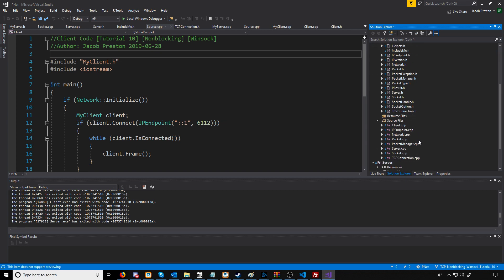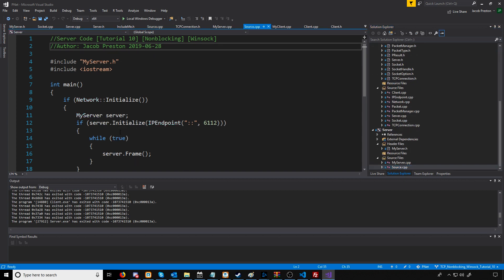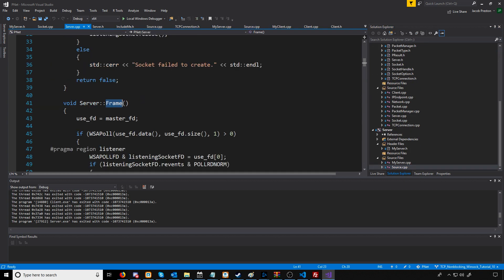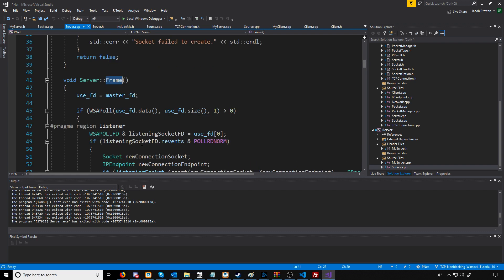Let's take a look at the frame function for our server class. What we'll see is that we are calling poll in every call to frame. The way poll is set up, the last argument is the timeout in milliseconds.